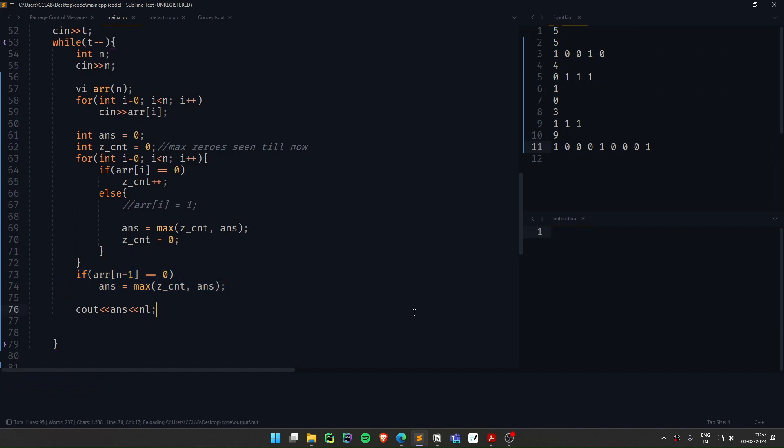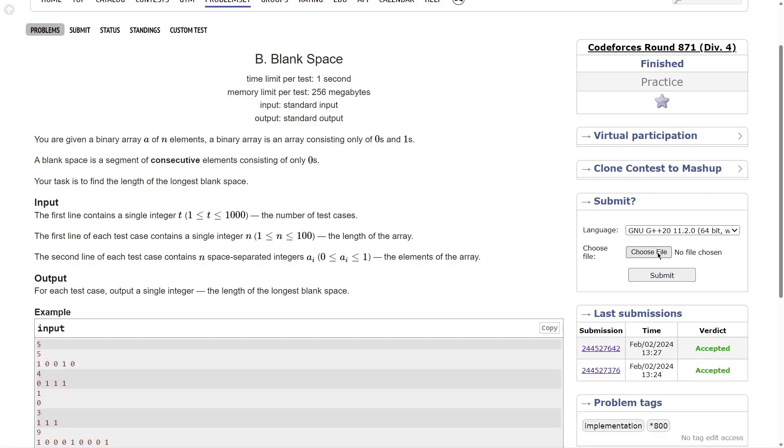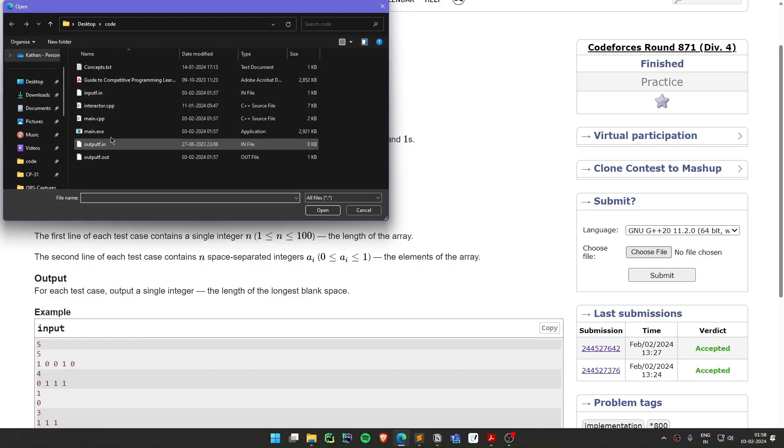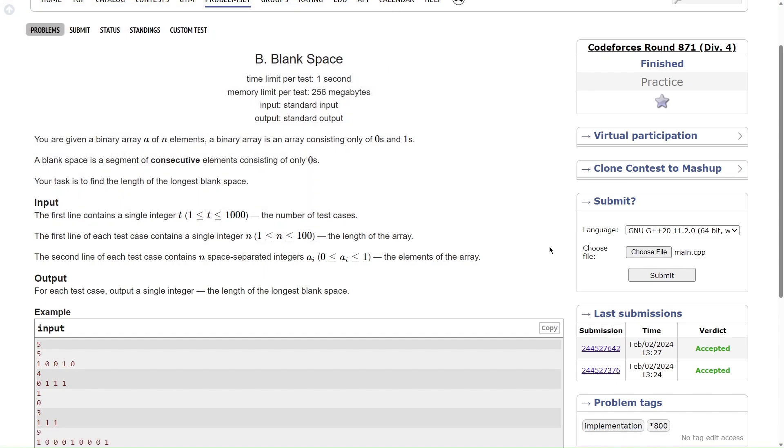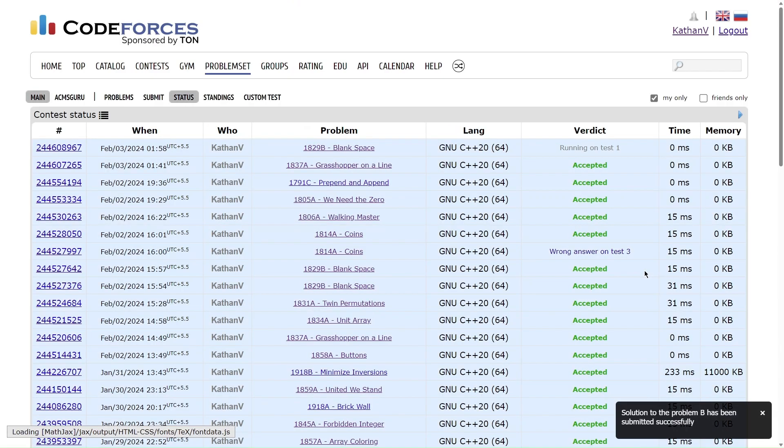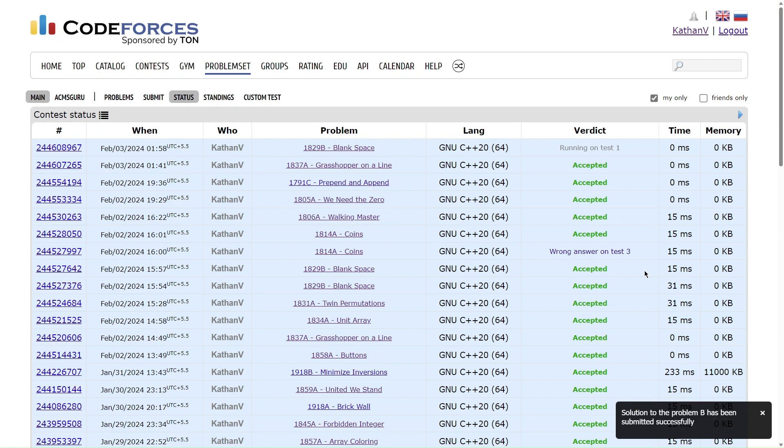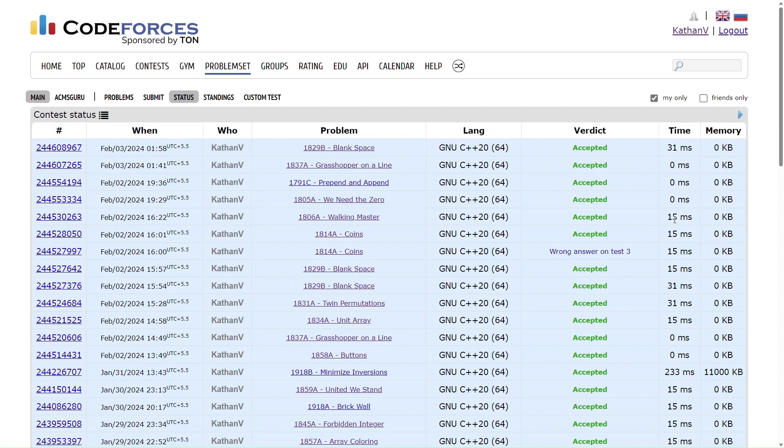Let me just quickly submit this code and see if everything works. Let me just quickly submit it. It should work. I think there's not much to this question. The constraints were pretty less, so I'm sure taking an integer wouldn't be an issue. Yeah, it works. Thank you for watching. I'll see you in the next one.